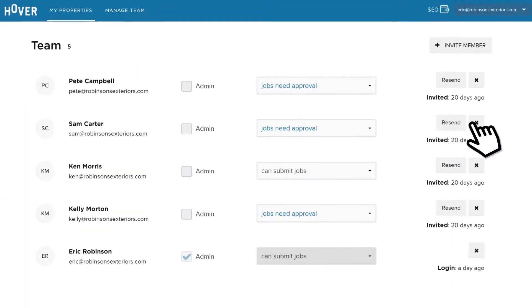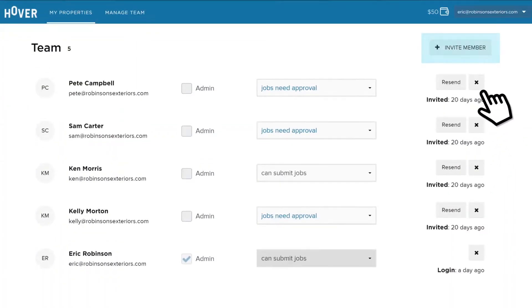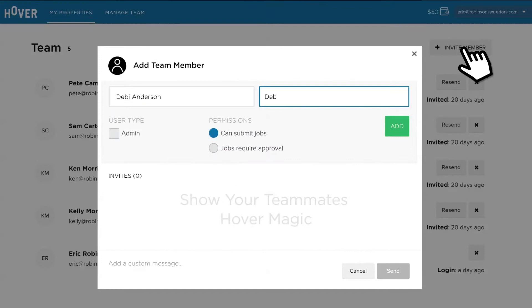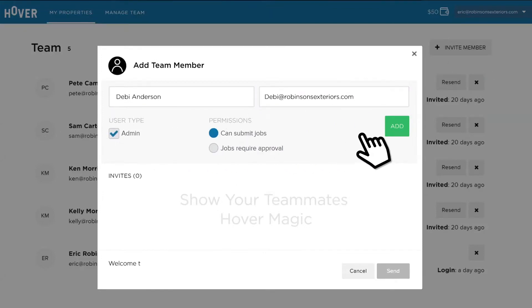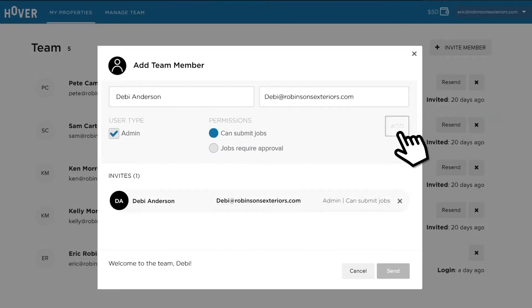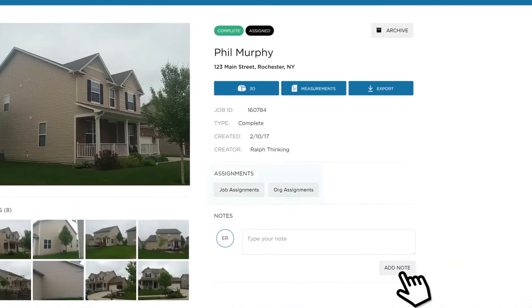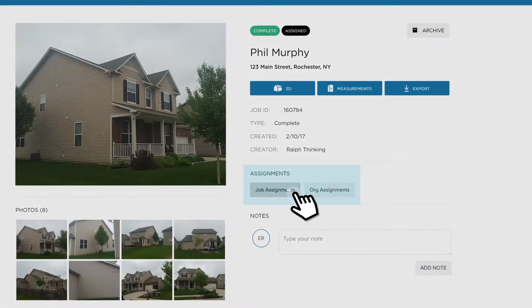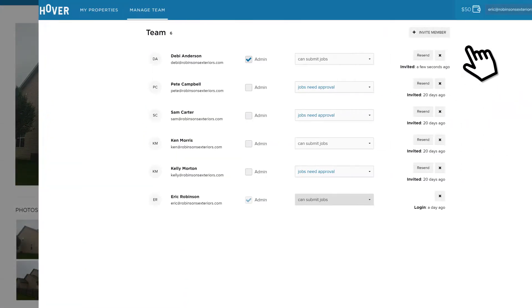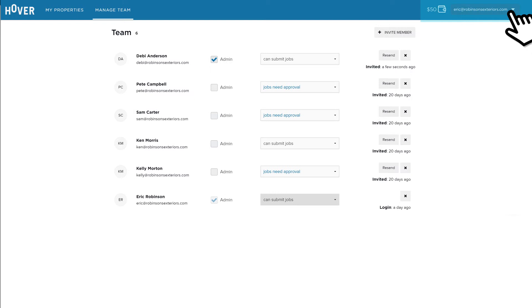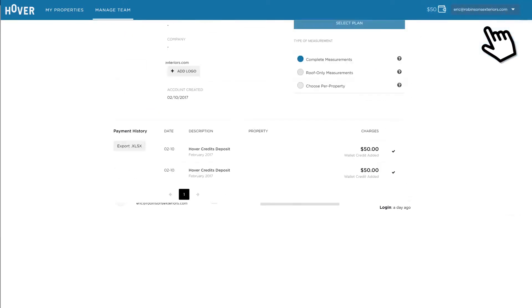You can also manage your team by inviting colleagues and setting user-specific permissions. Admins have access to all properties, can assign them to different users, and select what types of measurements their team has access to.